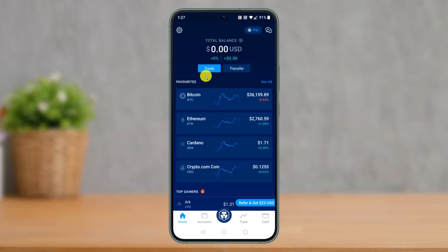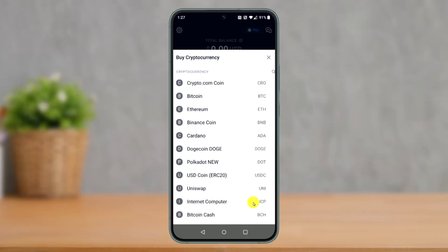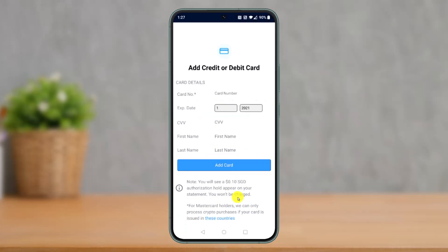To add a debit or credit card to Crypto.com, first launch the Crypto.com app, then click on the option that says Trade. Once you choose Trade from the bottom, choose the option called Buy, and select any cryptocurrency you're interested in purchasing. In this case I'll choose Crypto.com Coin. At the bottom you'll see the option called Add Credit or Debit Card — click on that.